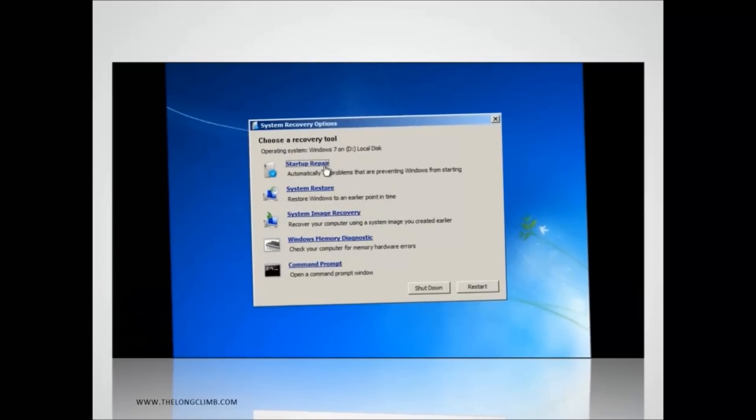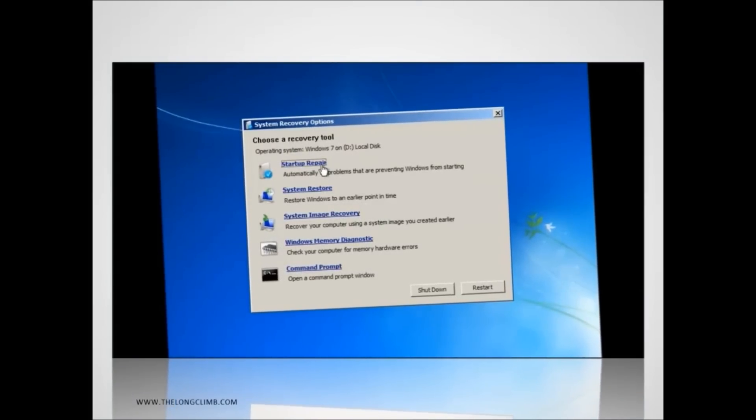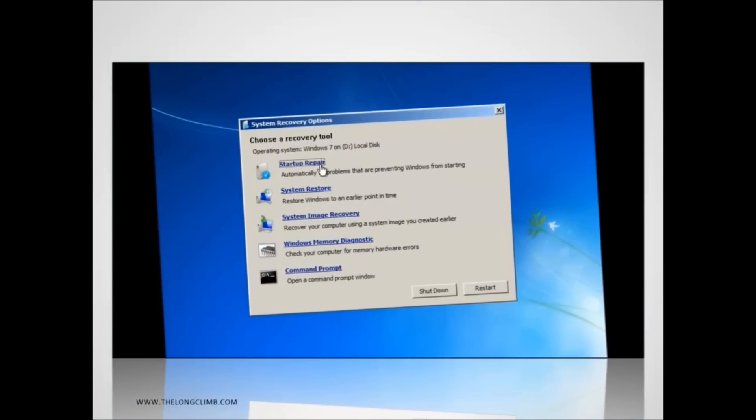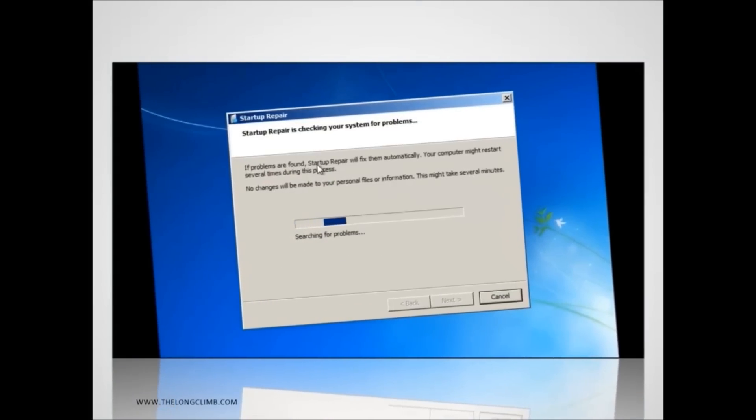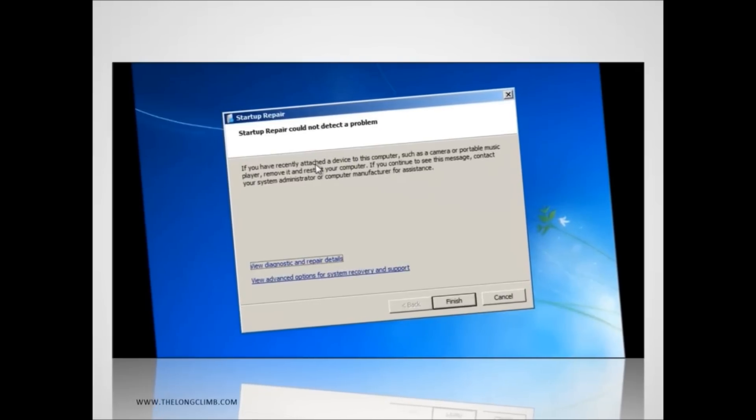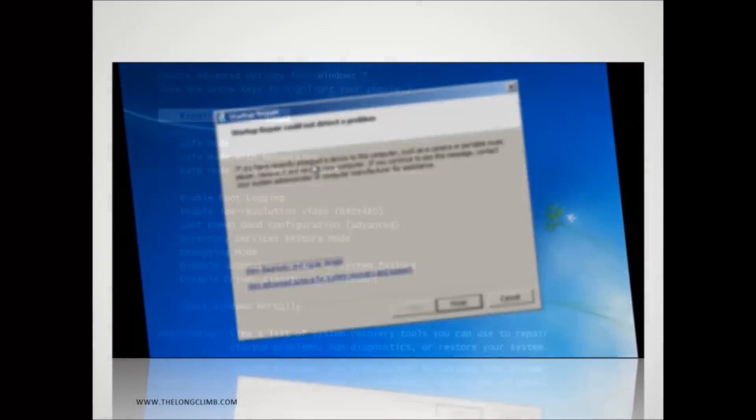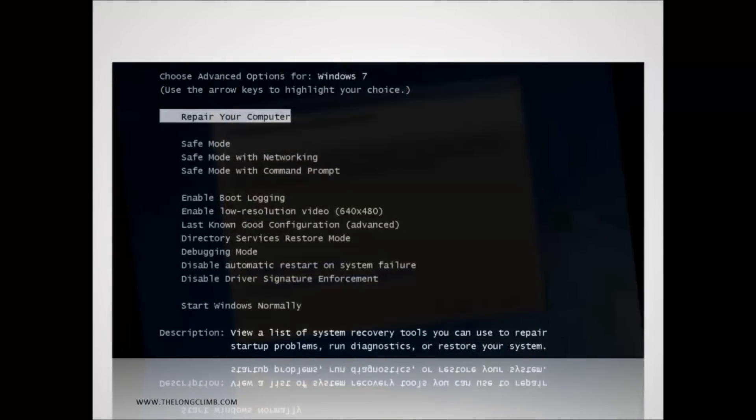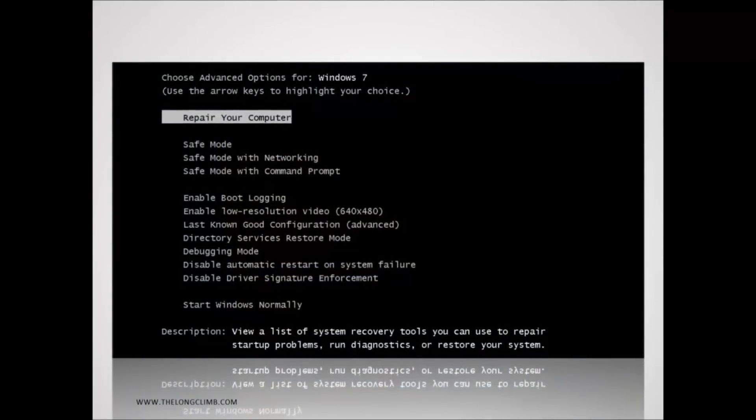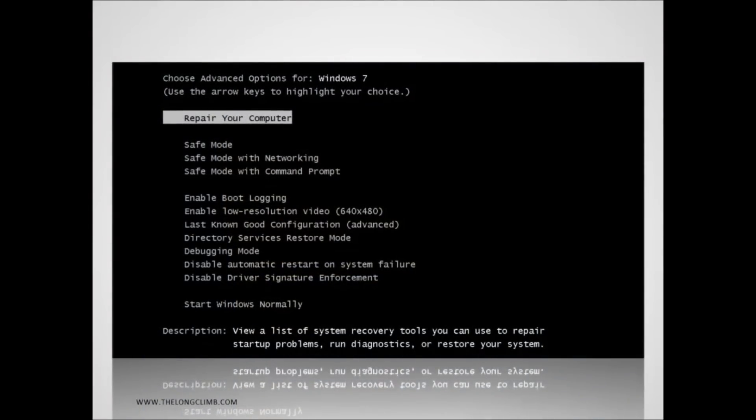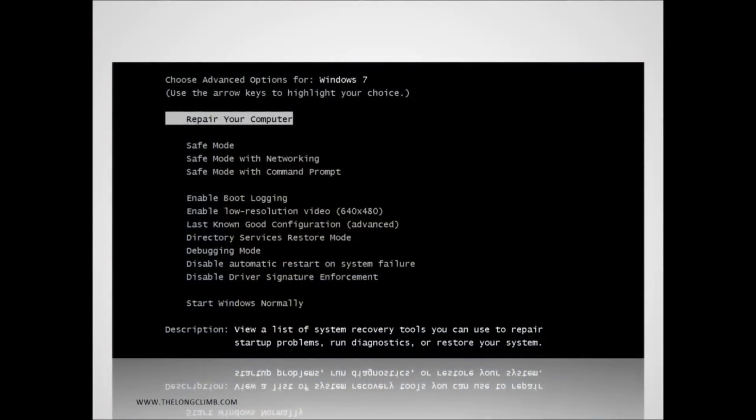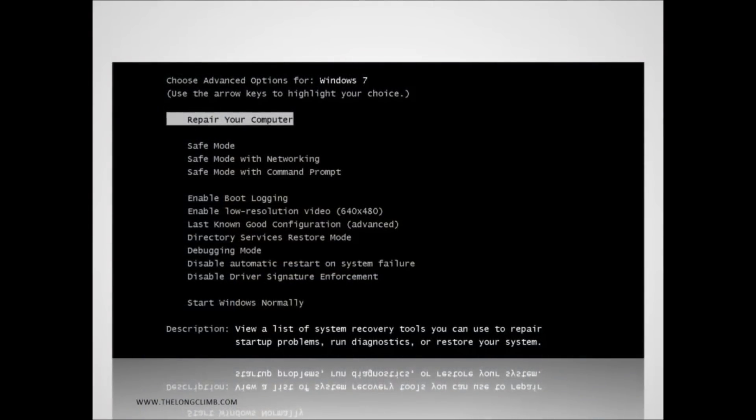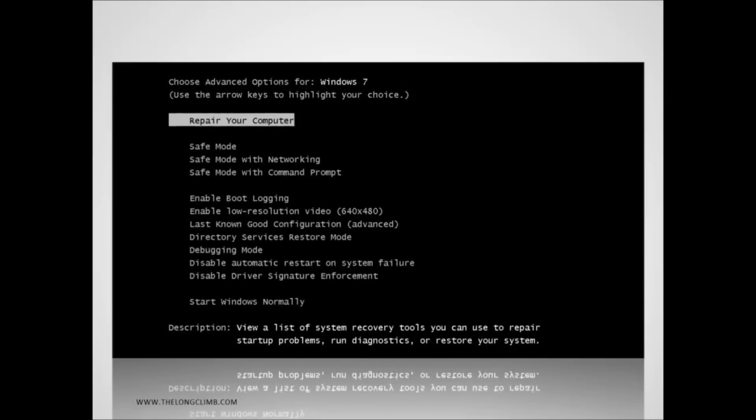Windows 7 contains some really useful tools for detecting and automatically repairing problems with Windows 7 startup. By default these utilities will automatically kick in if Windows fails to boot three times and they'll try and find a repair.